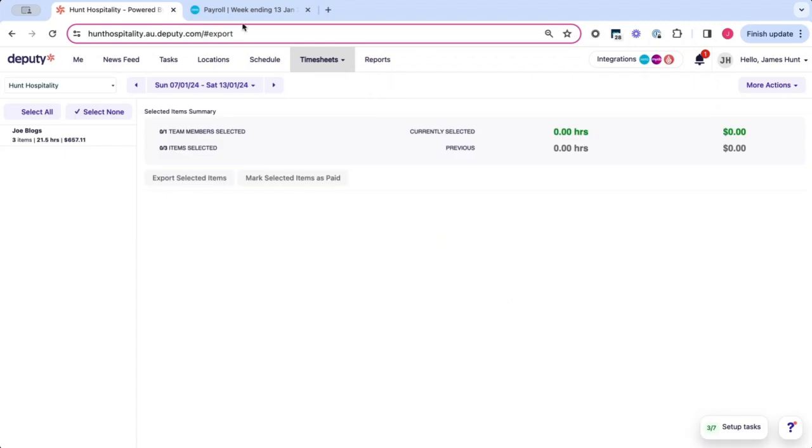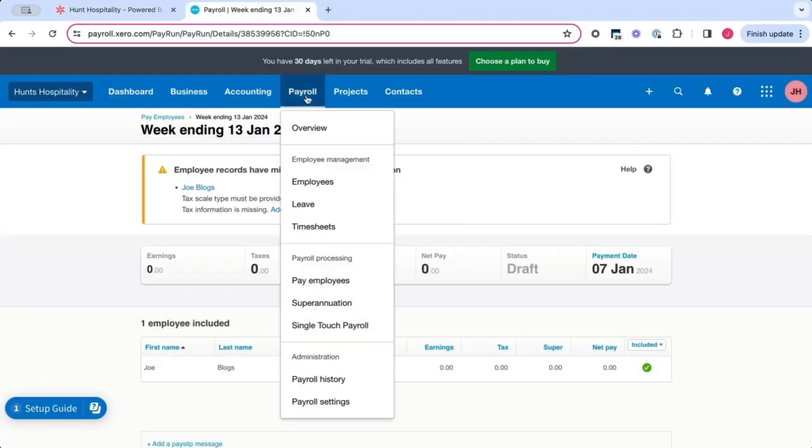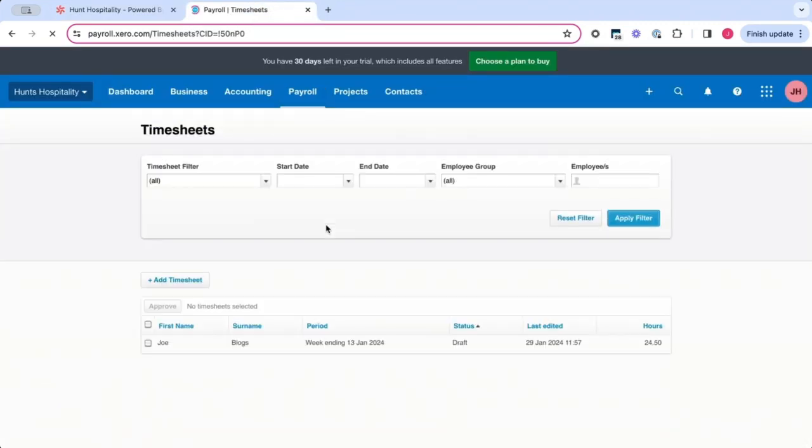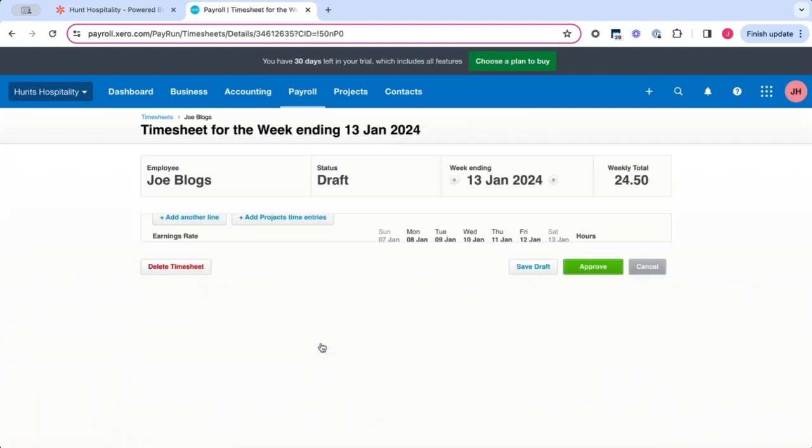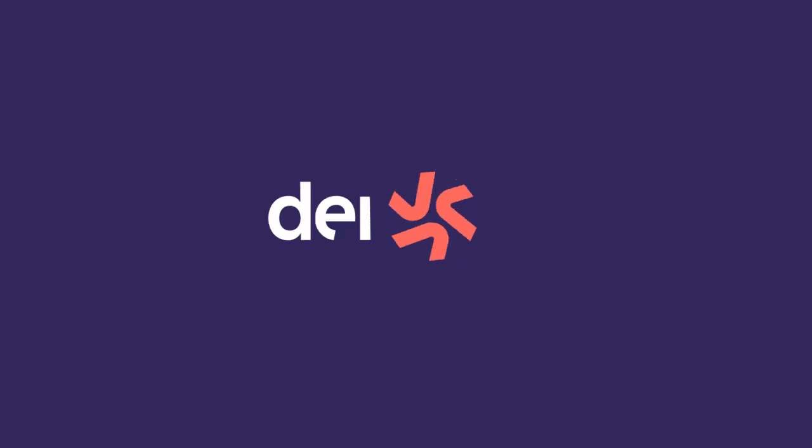You head back into Xero. Under payroll, under timesheets, you'll be able to see all the timesheets that were exported from Deputy into Xero. Thank you.